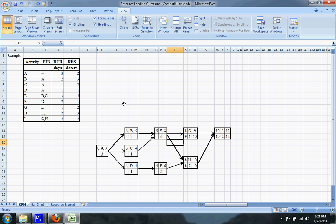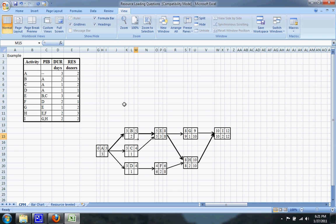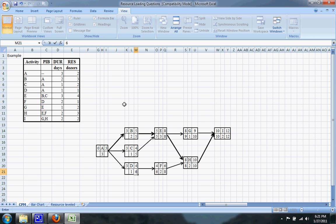Continuing the backward pass: the latest that F can finish is on the eighth day, which means the latest it can start is on the sixth day. The latest that E can finish without delaying the project is on the eighth day, which means the latest it can start is on the fifth day. The late start of E is the fifth day, so the late finish of B and C is also on the fifth day. And the late start of F is the late finish of D — the sixth day.